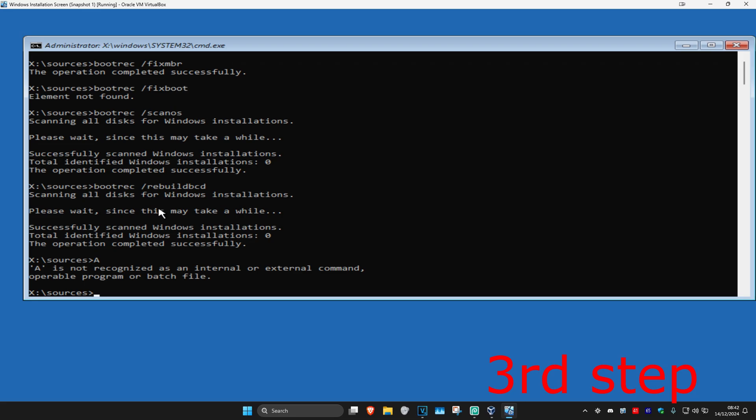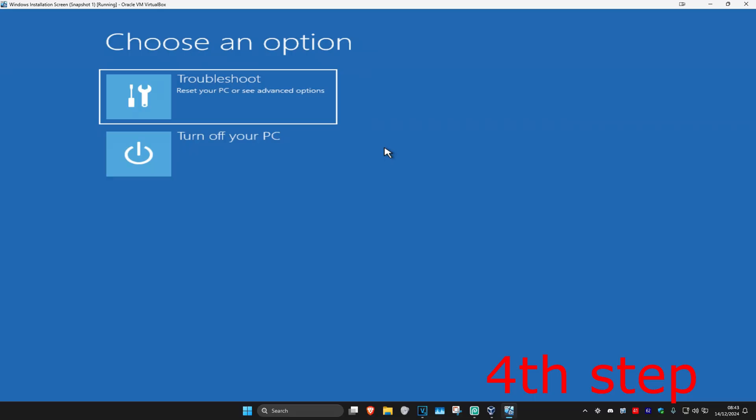Now you just want to close out of Command Prompt. There will now be an option right here which will allow you to continue to Windows. I'm using a virtual machine, so that's why this was handled a little bit differently, but in your case, everything that I showed you should now fix your problem. You just want to continue to Windows and then you should be good to go.